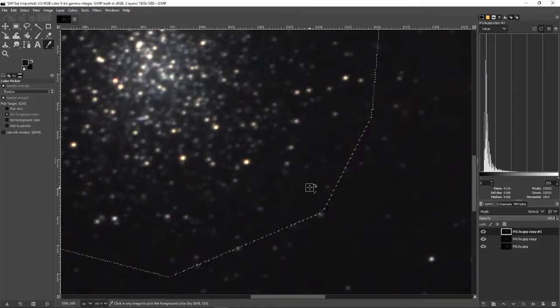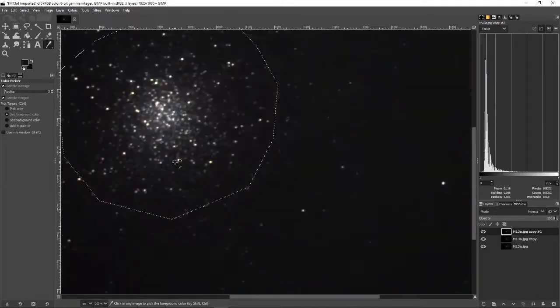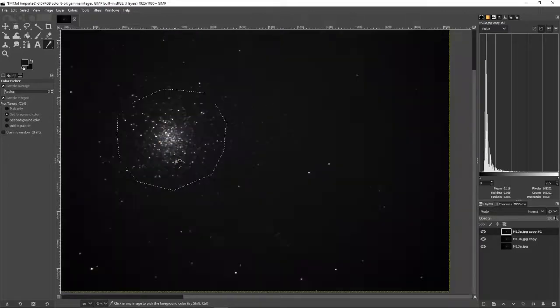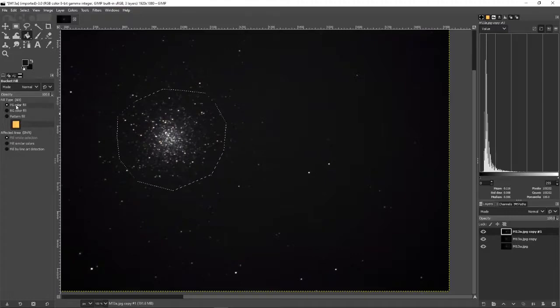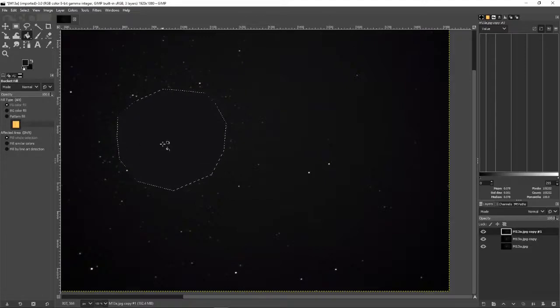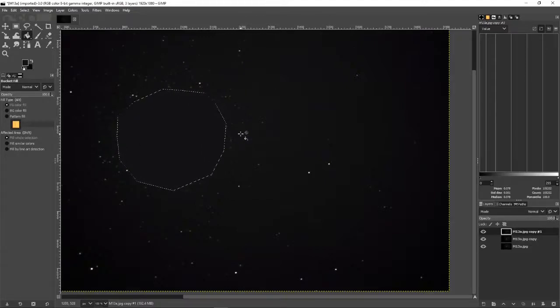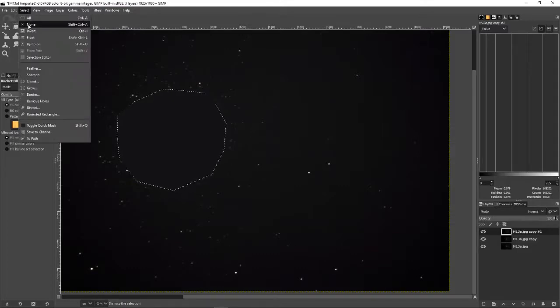Then I come up to my fill tool, make sure it's foreground color fill, and fill the whole selection. We're going to get rid of our stars. Don't worry, they will be back. I'm going to leave the background stars as they were. Now go up to Select and select None. You can also hit Shift+Ctrl+A as a shortcut.